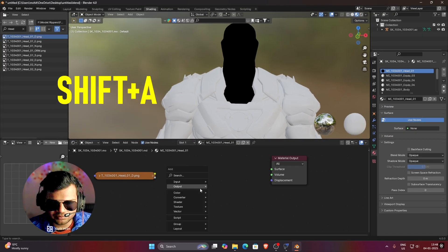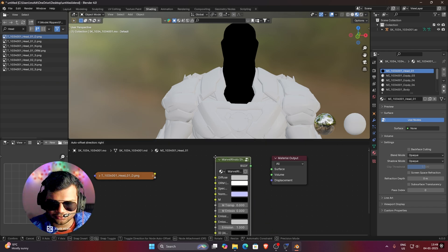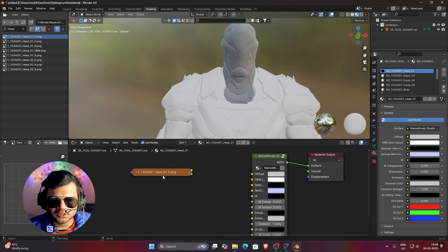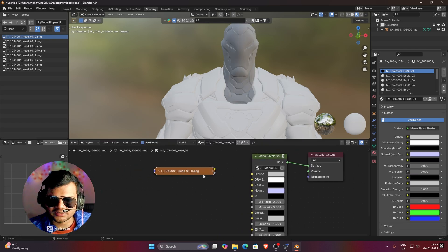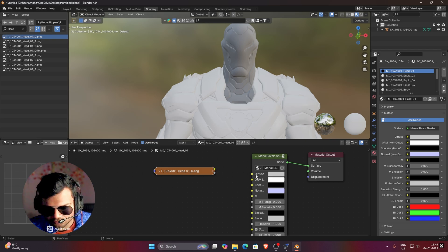Press Shift+A, click on Group, then click on the Marvel Rivals Shader 0.1.2. Link the BSDF to the Surface output. Now connect all the textures. First, connect the Diffuse texture to the Diffuse input.